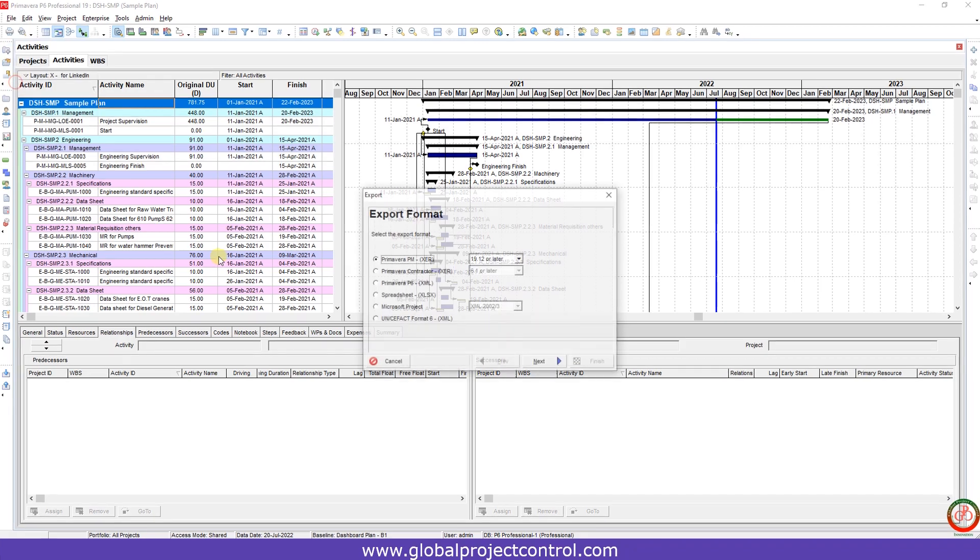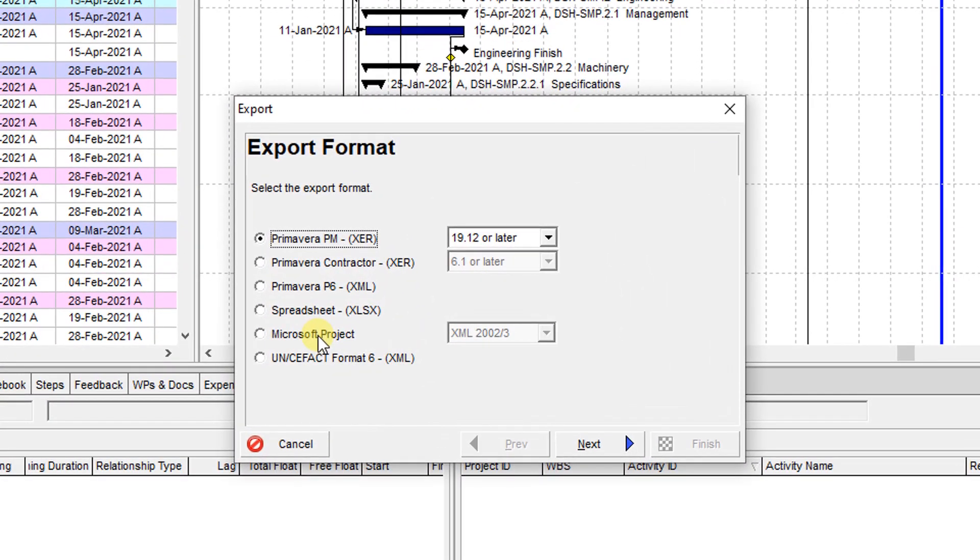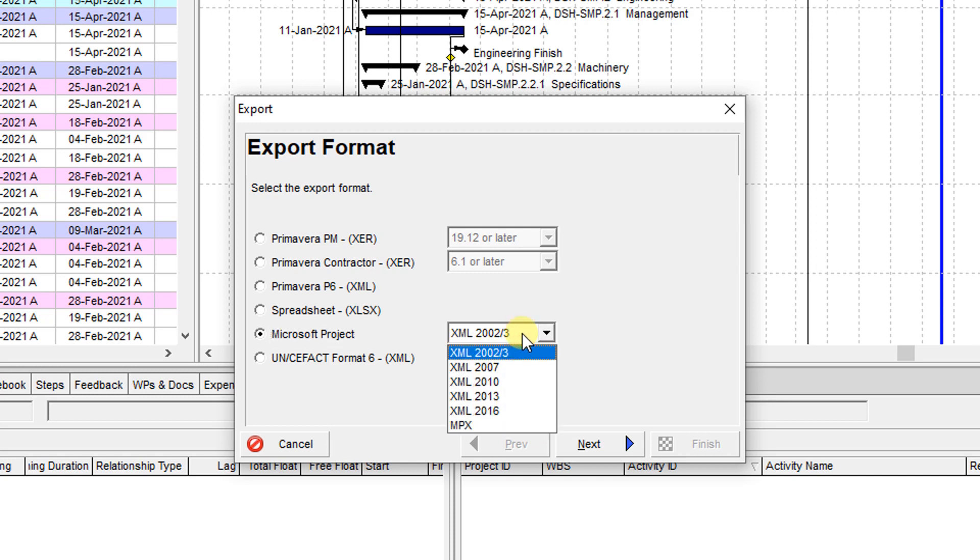You need to go to the File, Export. Very easy, few steps, don't worry. It's very easy. You have many connections between Primavera P6 and Microsoft Project.